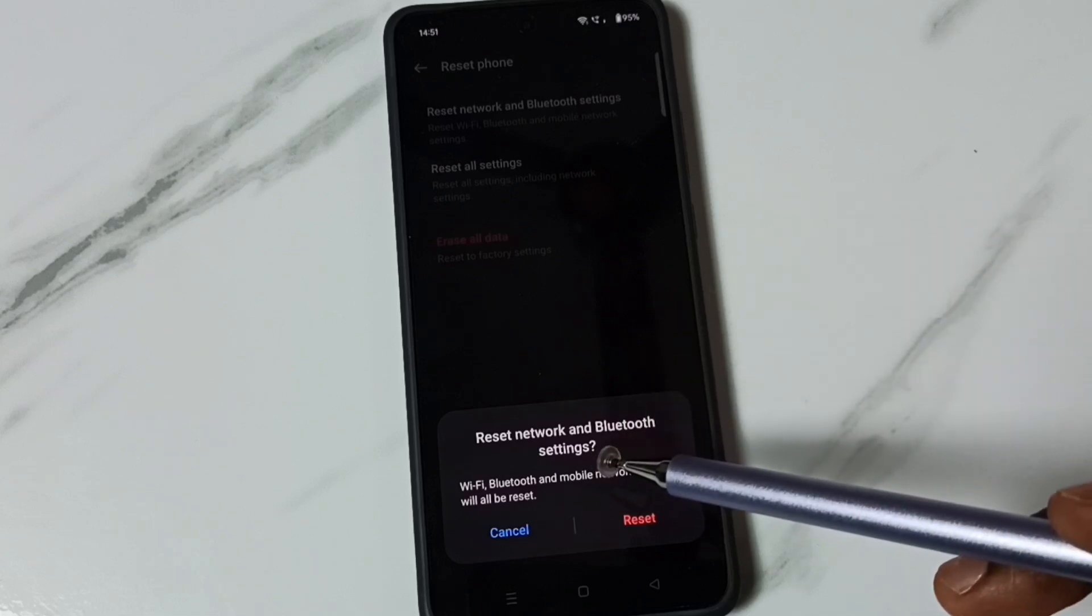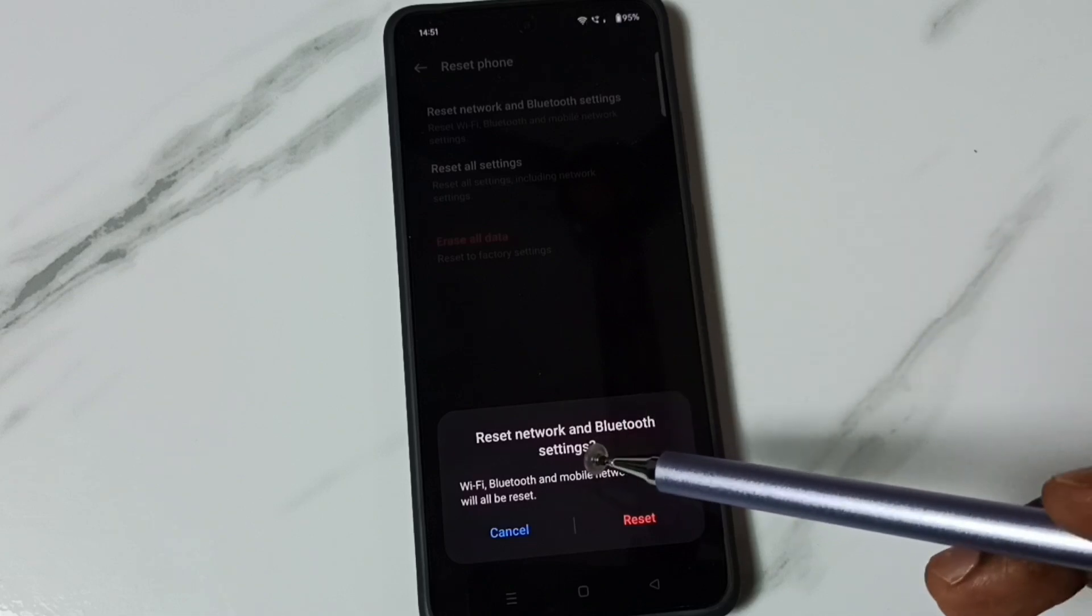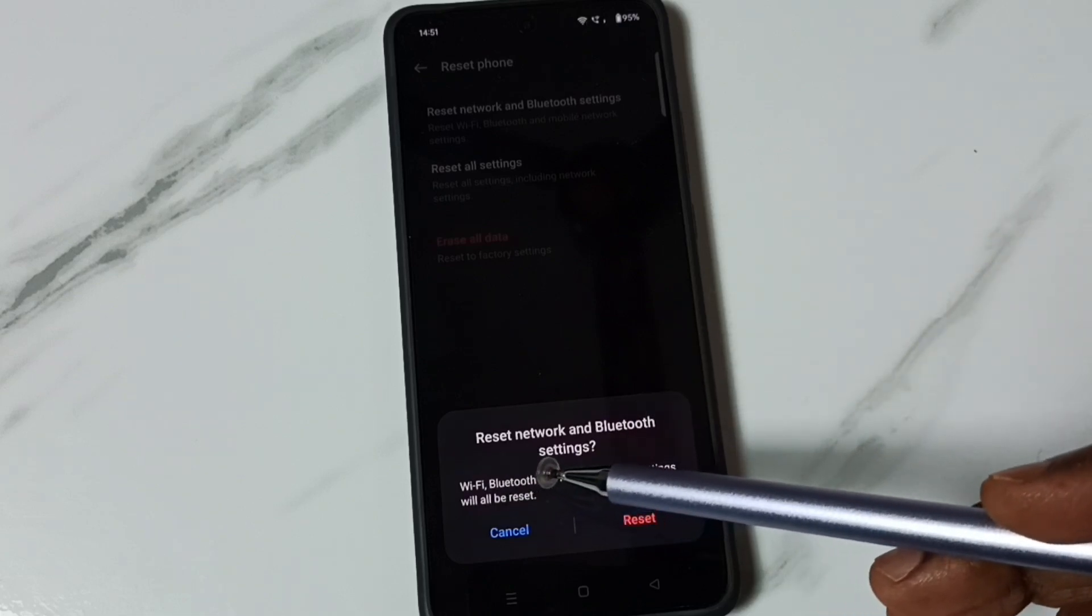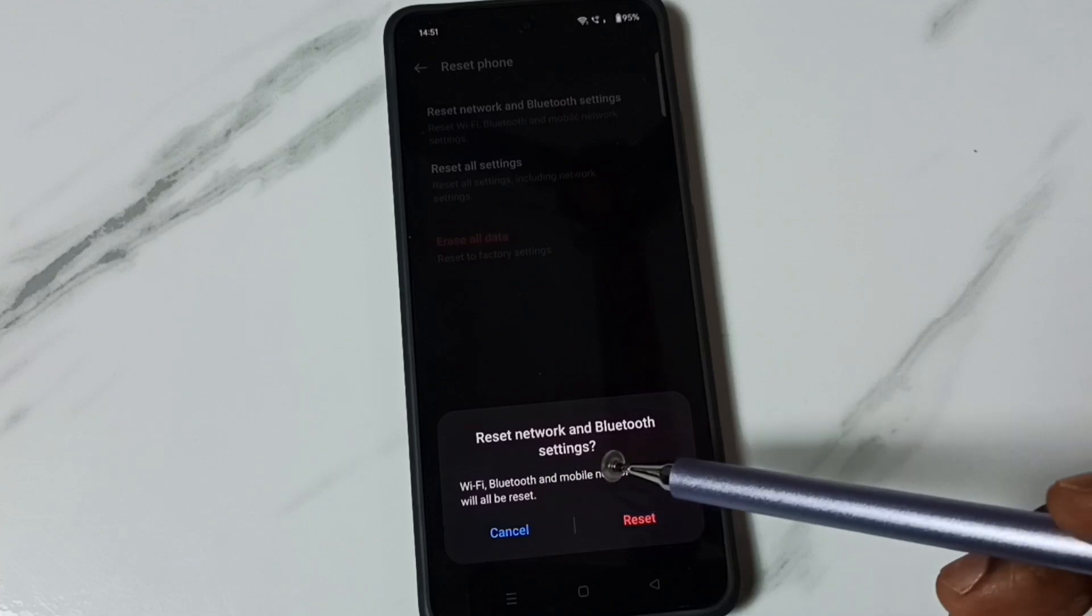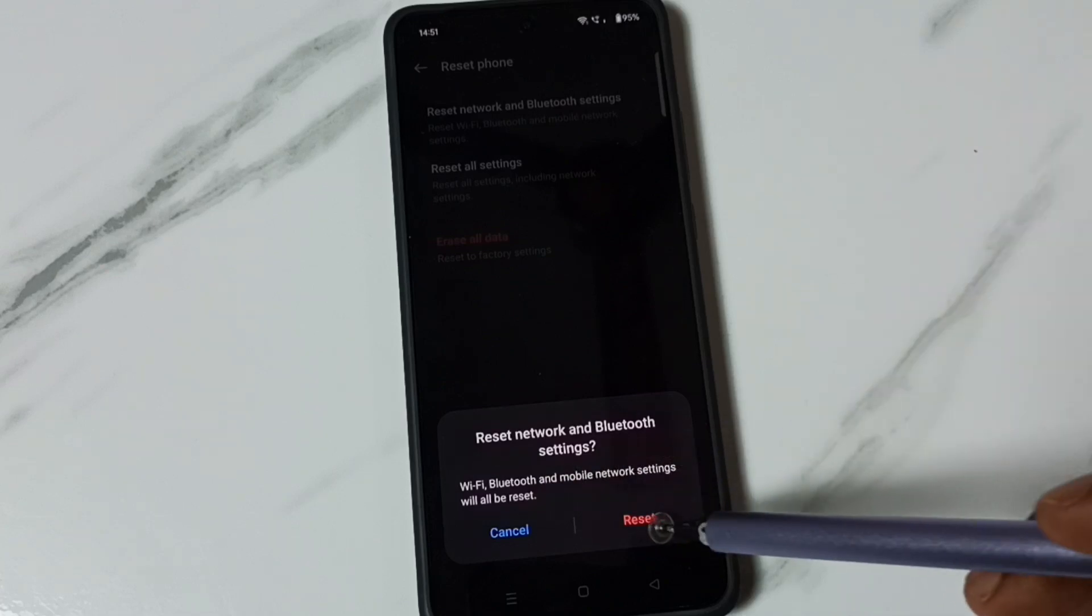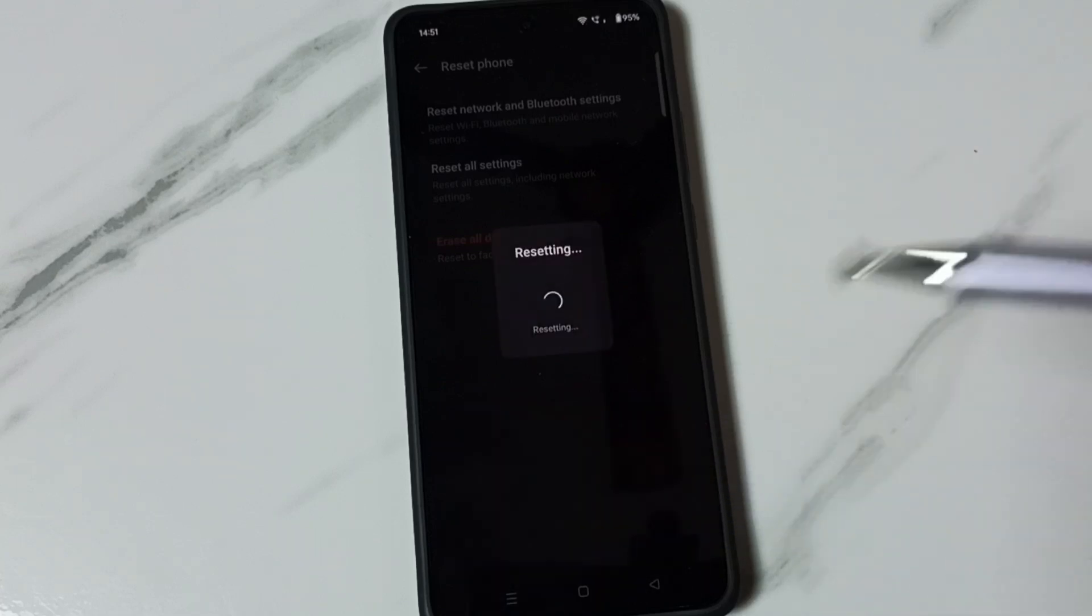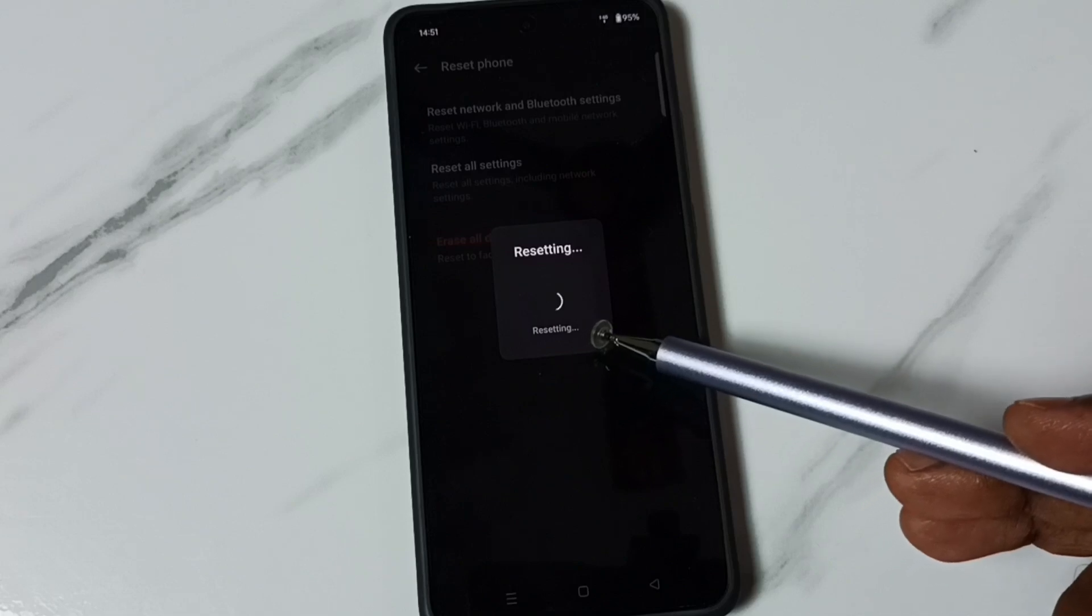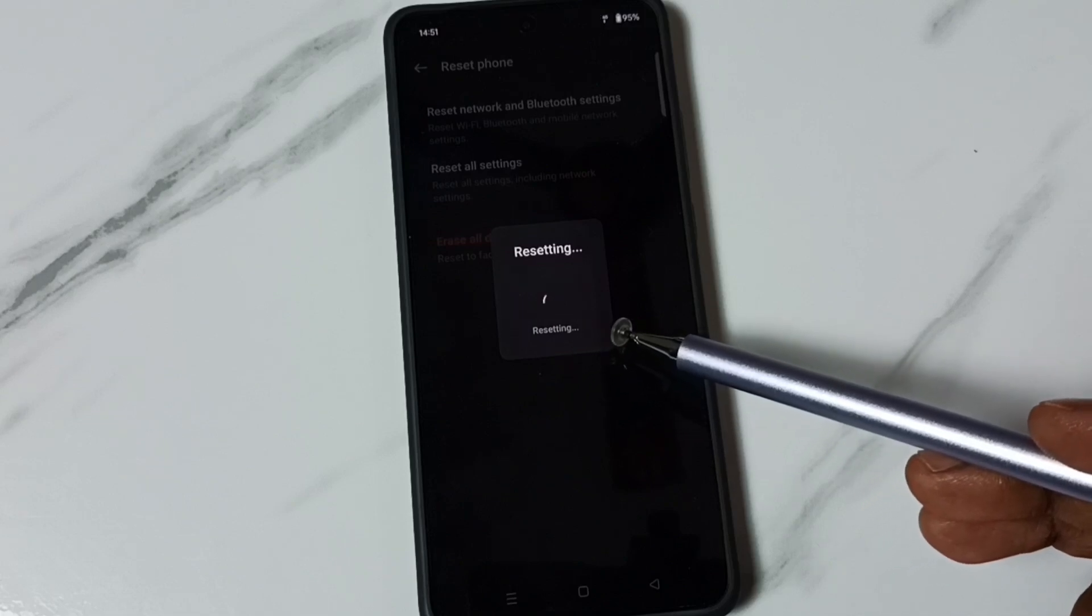This operation is safe. It just resets only the Wi-Fi, Bluetooth and mobile network settings, that's all. Tap on this reset button. Done, see, please wait.